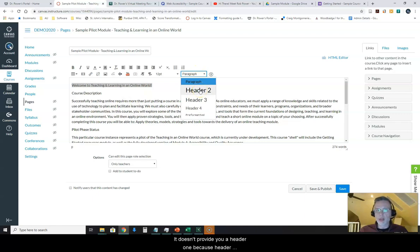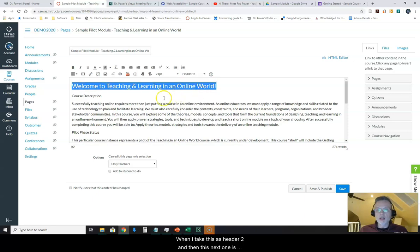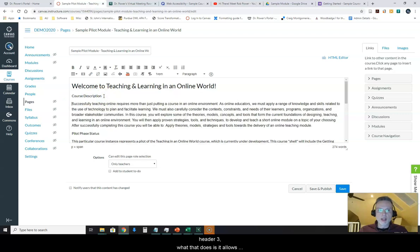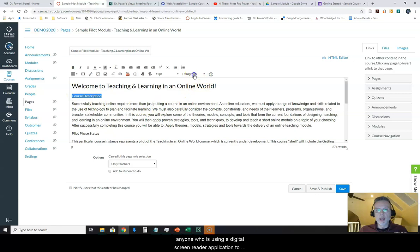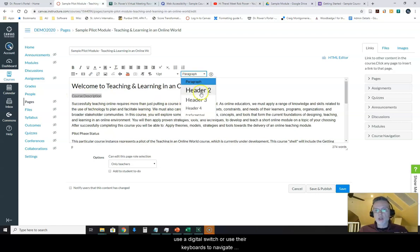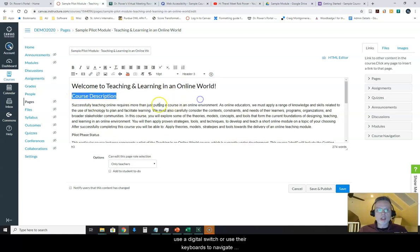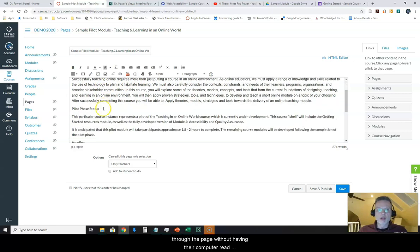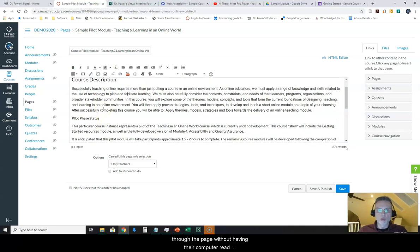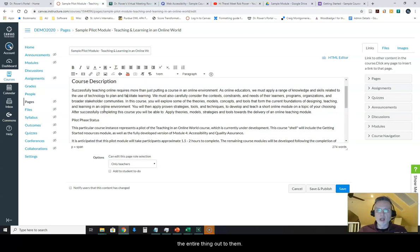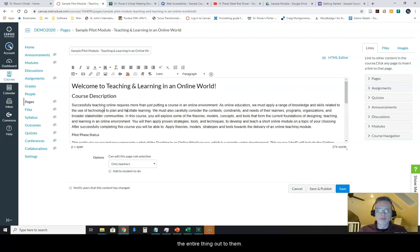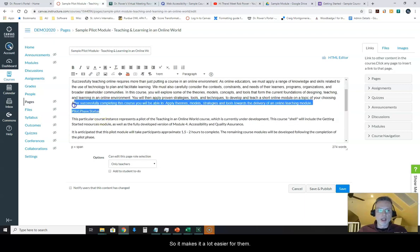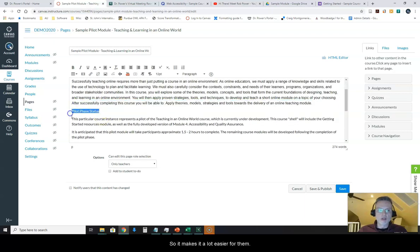So I will pick heading level two. It doesn't provide you with header one because header one is the page title. When I tag this as header two and then this next one as header three, what that does is it allows anyone who's using a digital screen reader application to use a digital switch or use their keyboards to navigate through the page without having their computer read the entire thing out to them. So it makes it a lot easier for them.